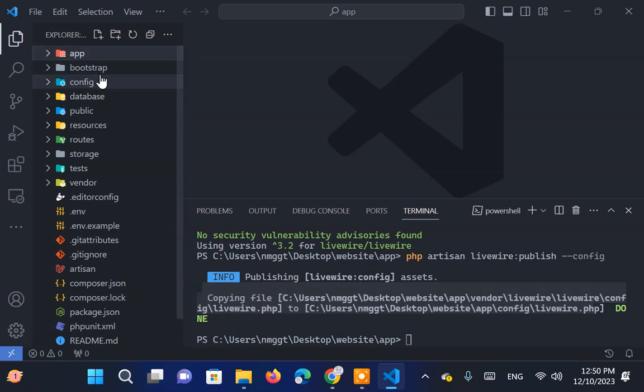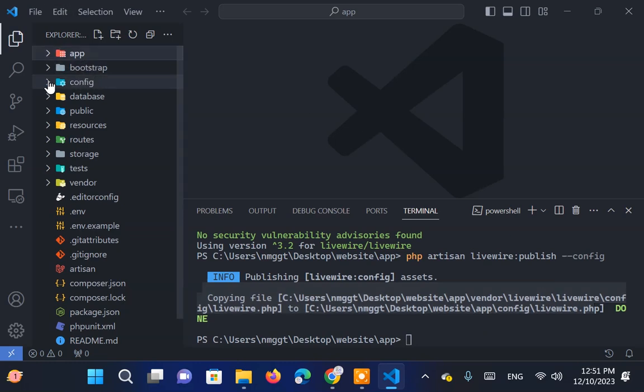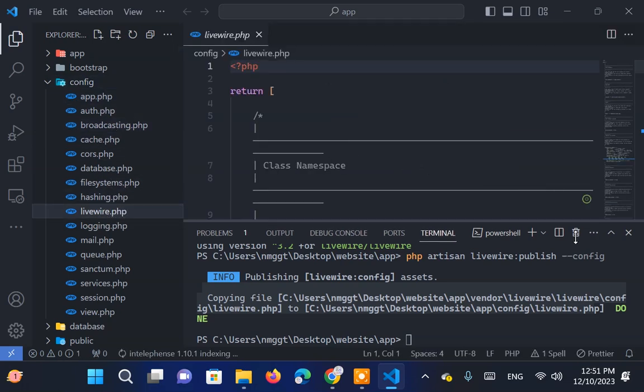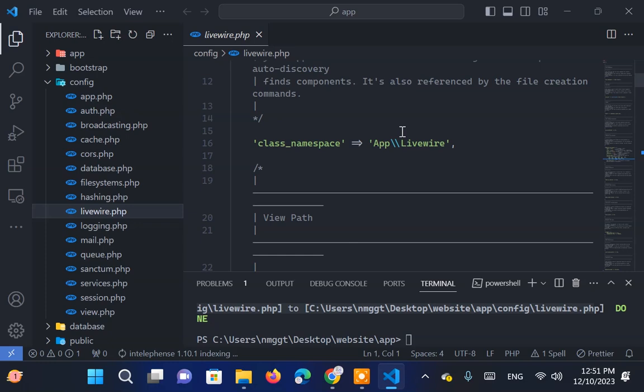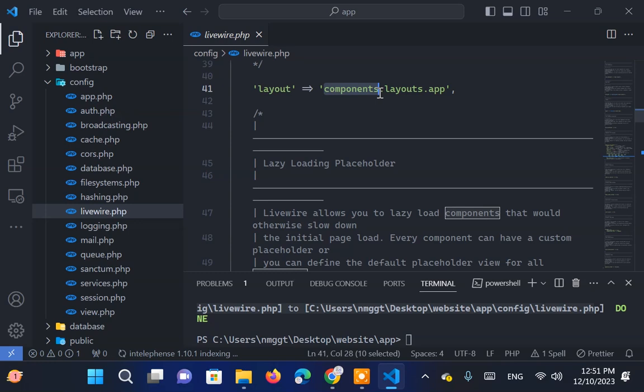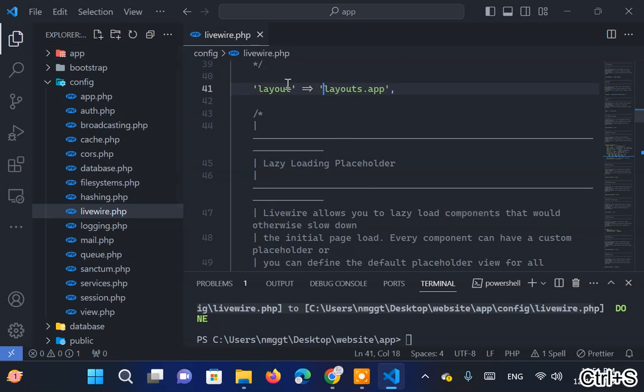The Livewire config file is located in the config folder. Here, we'll move our layout files to layouts.app and remove components. Save the file and close it.